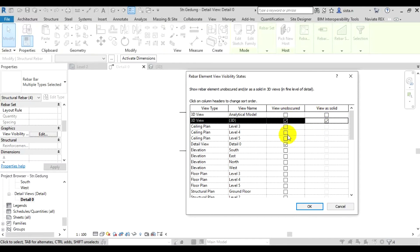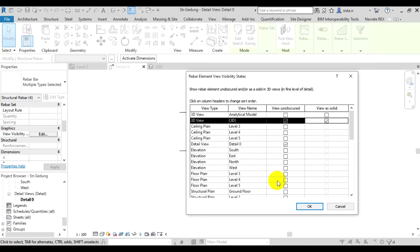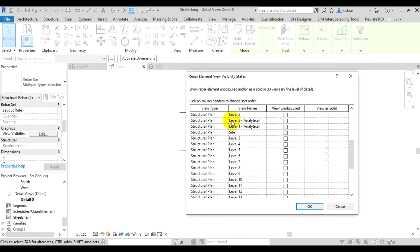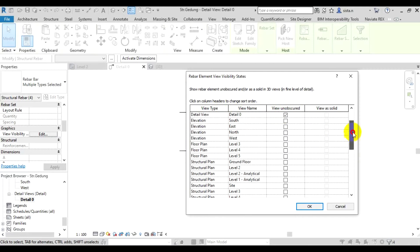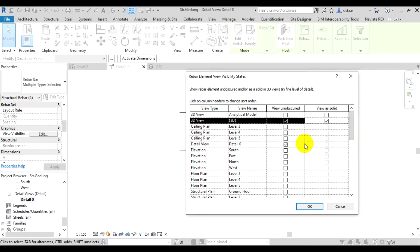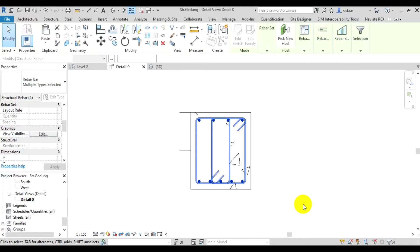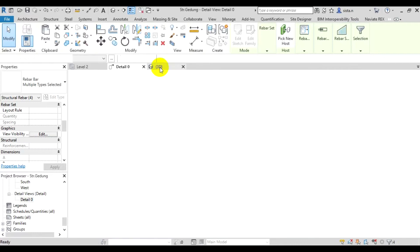Here actually we can configure this setting. For example, if later we want to display the rebars in plan view too, that's also possible. There's structural plan below. So for example if we want the rebars to be visible in the plan, we can also check the structural plan level 2 row. But if we only want to show it in 3D view, we just check the 3D, view unobscured, and view as solid. Once done, just click OK. After that we try to open 3D view. The rebars will be visible here.